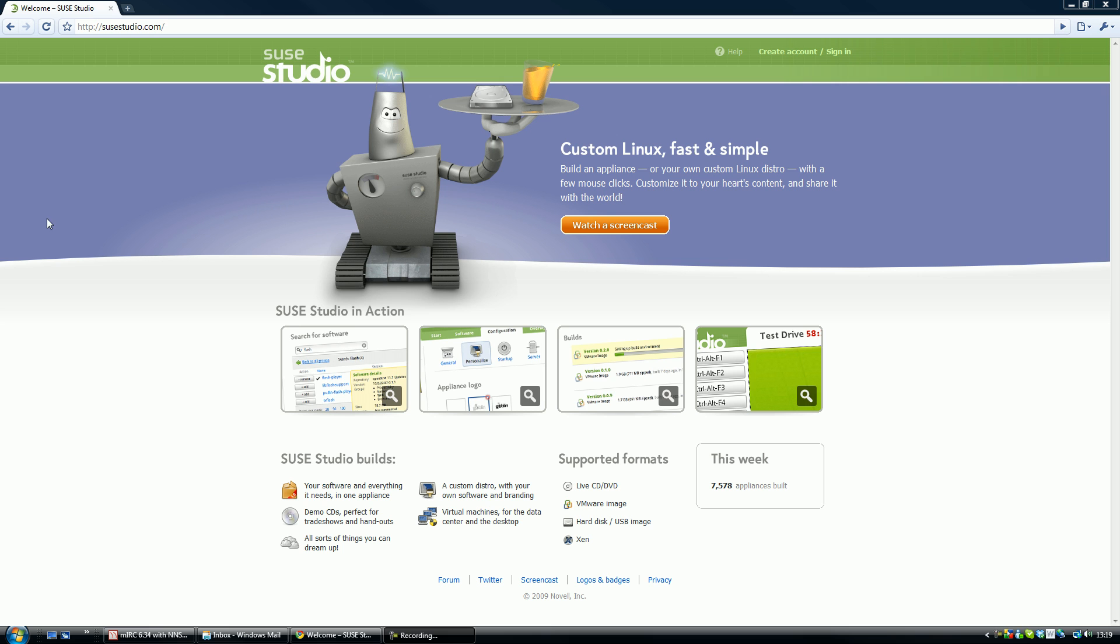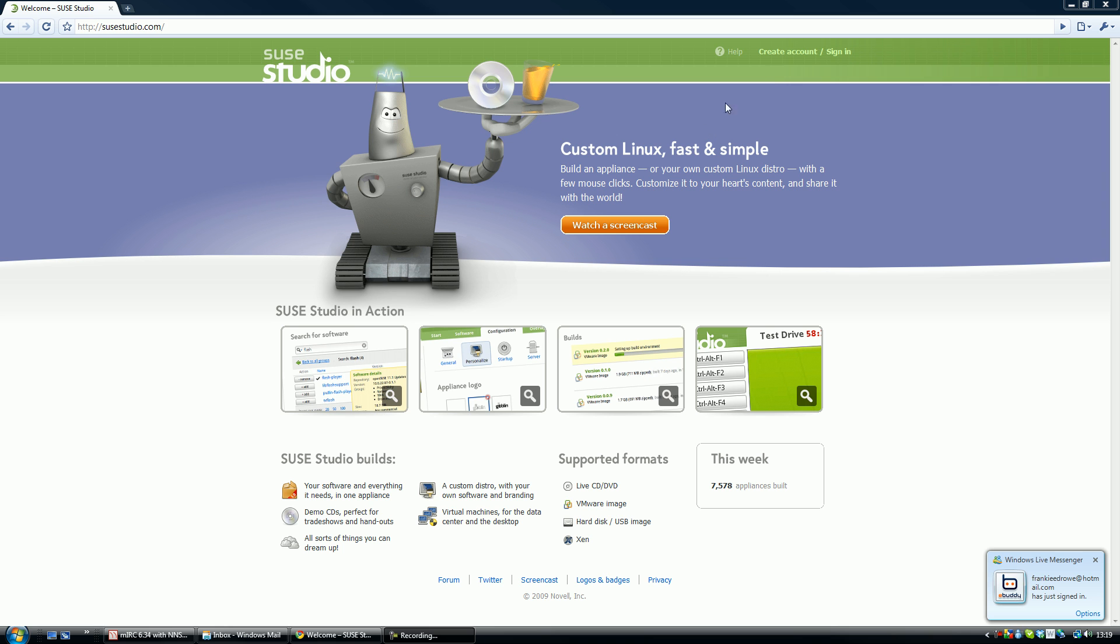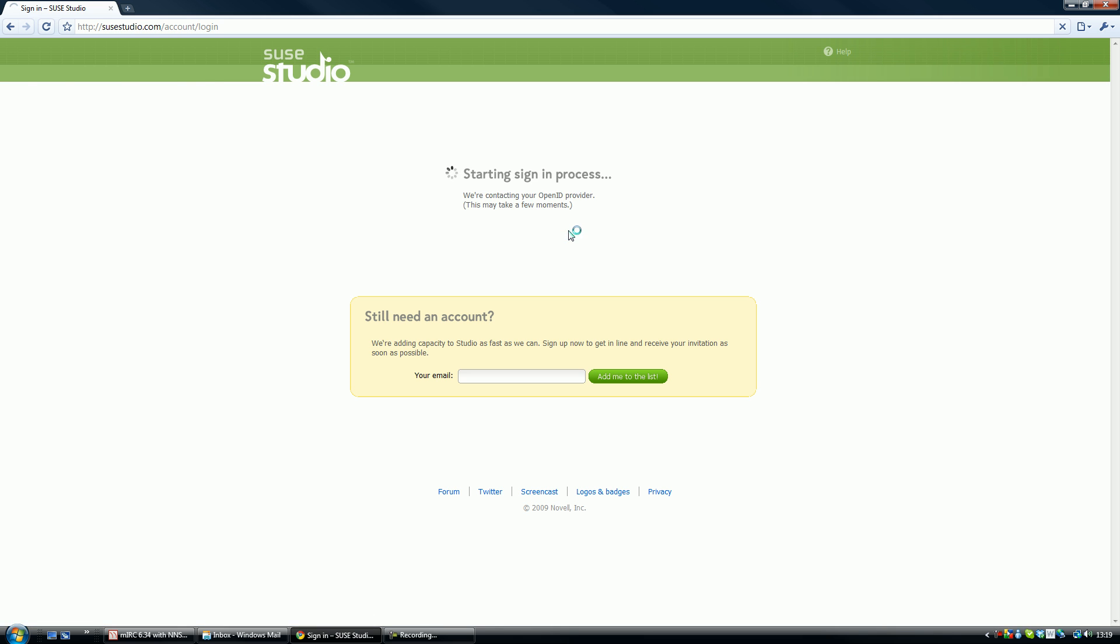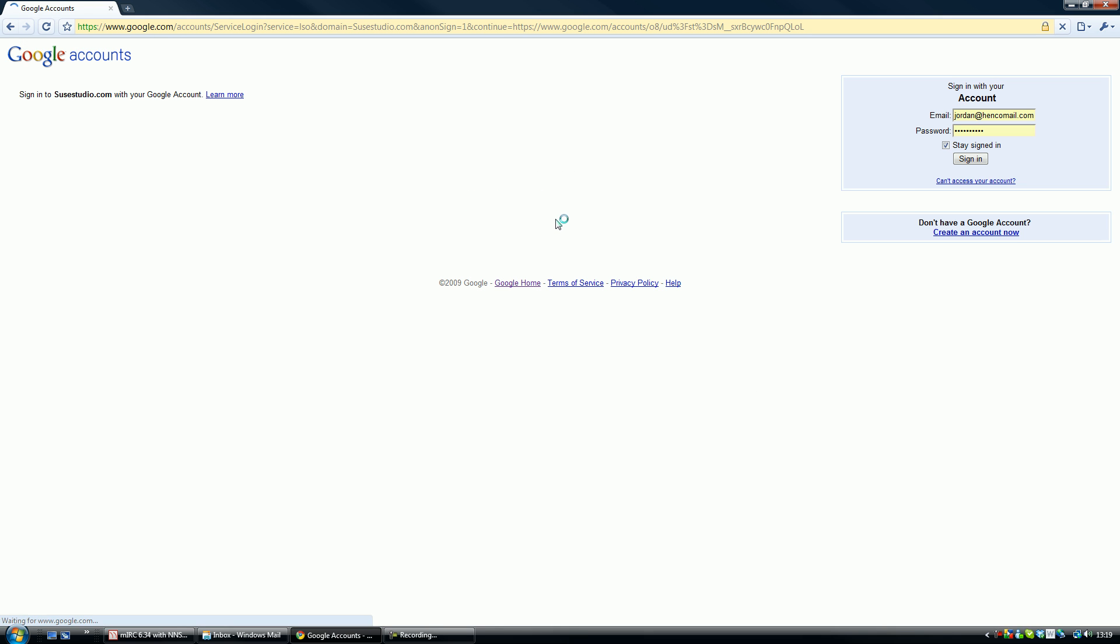You can sign up to this, but you won't instantly get access. They'll send you an email telling you when you get access. Obviously, there are over 25,000 people on it already. So I've already got an account here. If you go up to the top and click create account and sign in, you can sign in with your Google account, your OpenID, and several others.